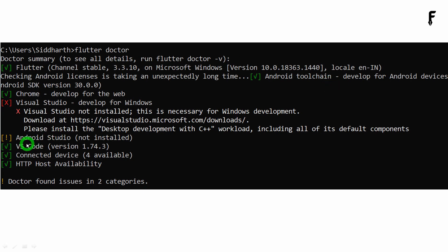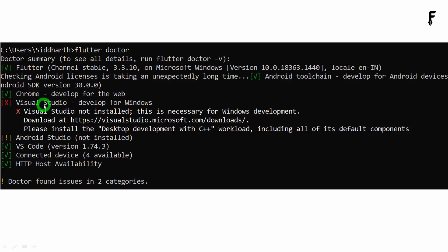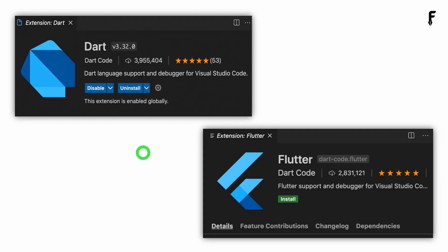Everything has to be properly set up and your VS Code should be installed properly. One important thing: if you are planning to run Flutter on Windows, then Visual Studio is important. If you are not planning to run Flutter for Windows, you can skip that part for Visual Studio — even if it has a problem, Flutter will still work. You can also try uninstalling the Dart and Flutter extension in VS Code and reinstalling it. After reinstalling, close VS Code and restart it.